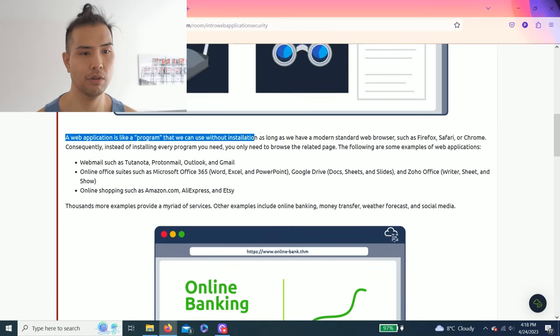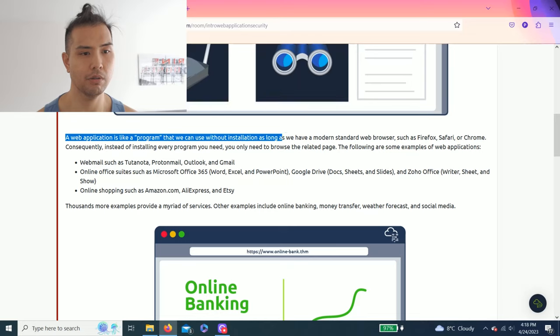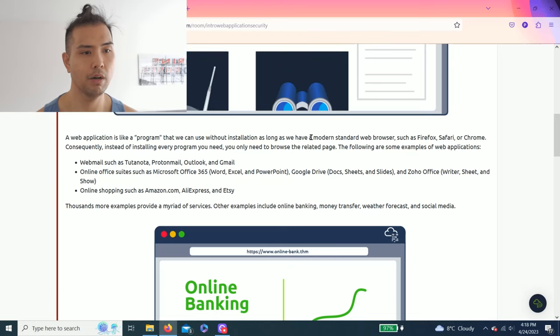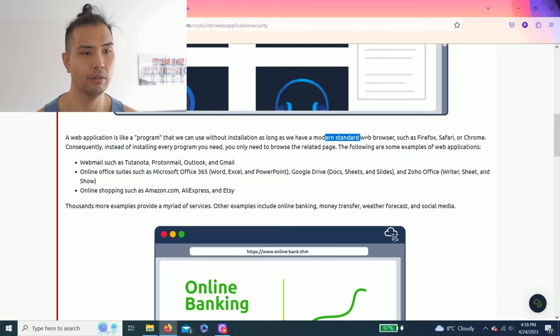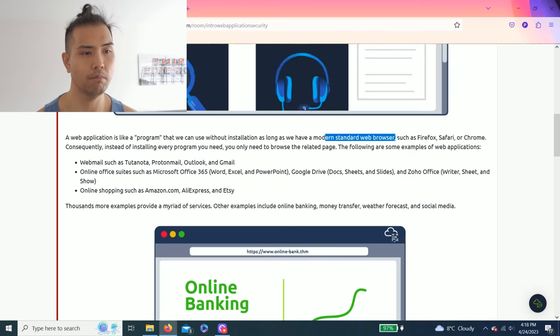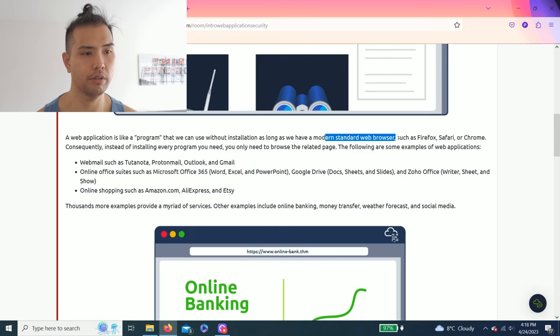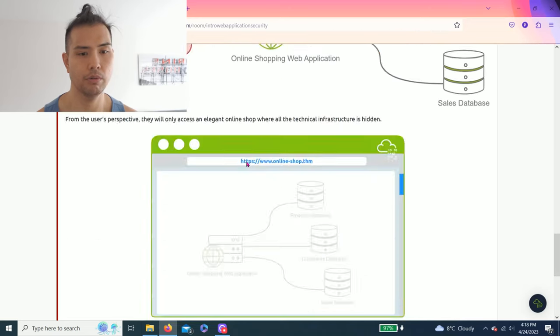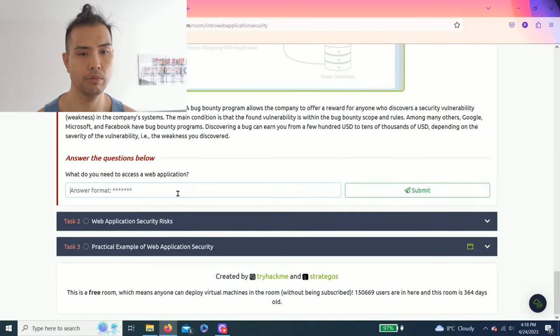So you read through this. There's a second paragraph: a web application is like a program that we can use without installation as long as we have a modern standard web browser. So it should be browser.